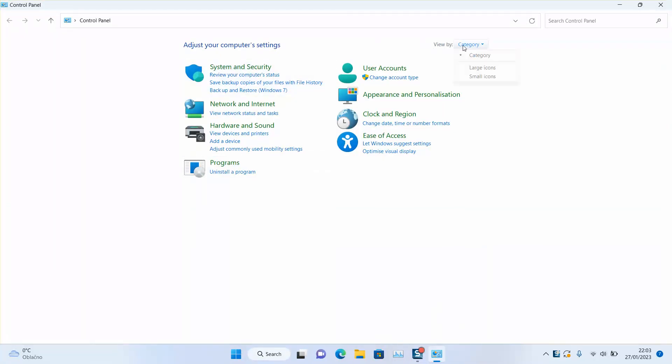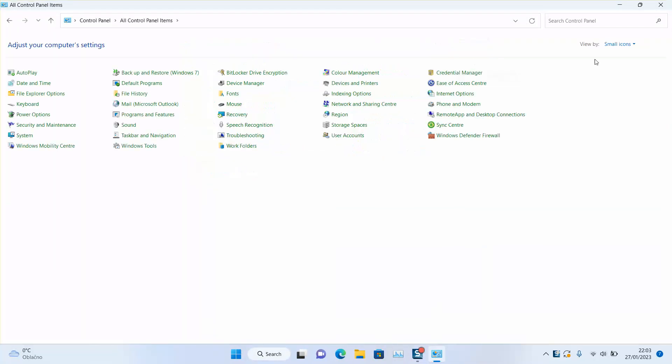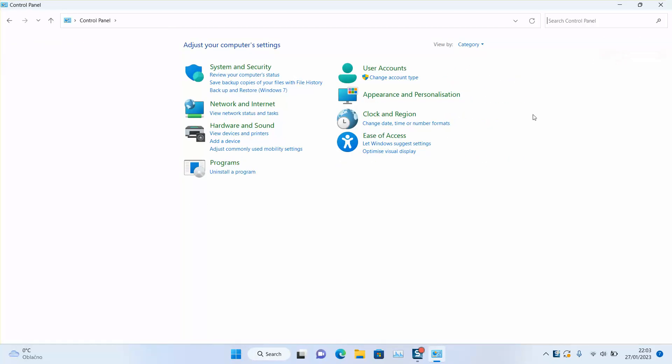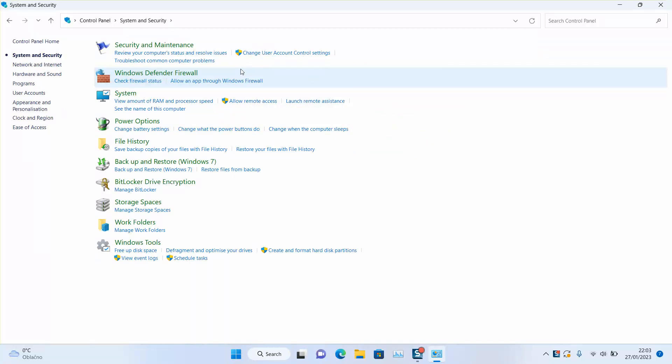Next step, you might have a view by small icons or even large icons, so you want to change the category to be able to follow. Next step, go to system and security.